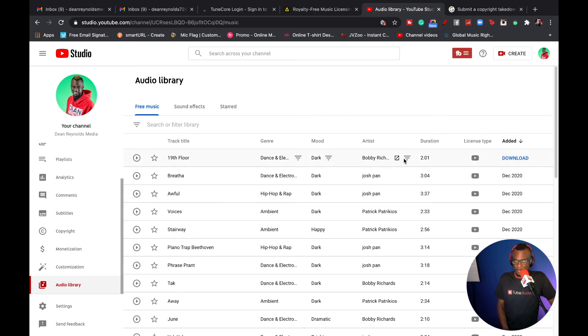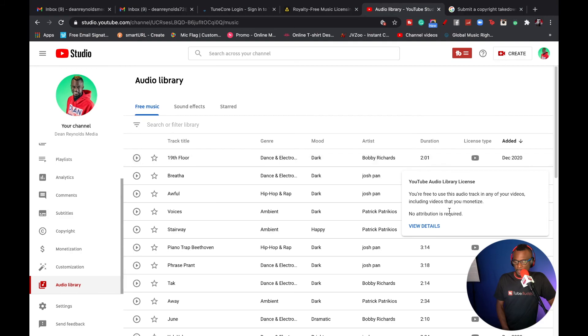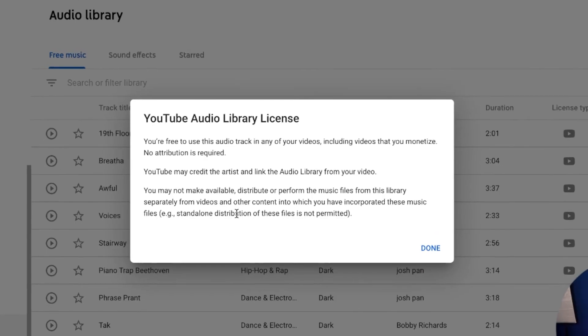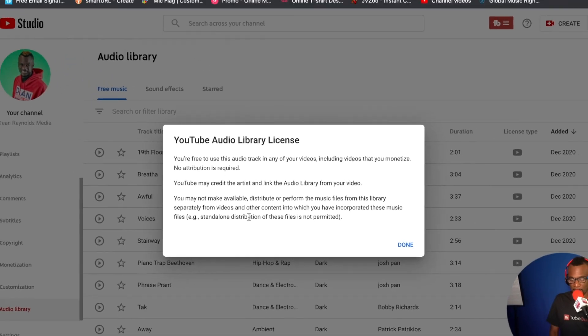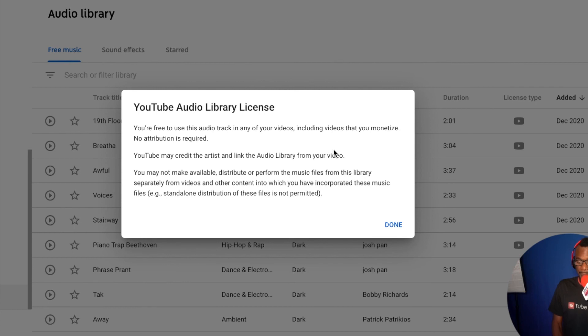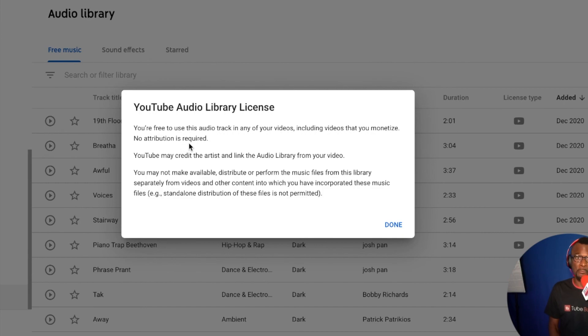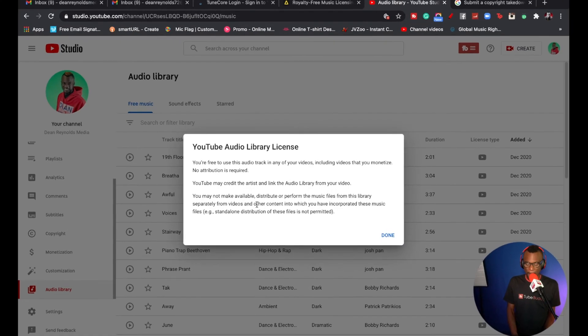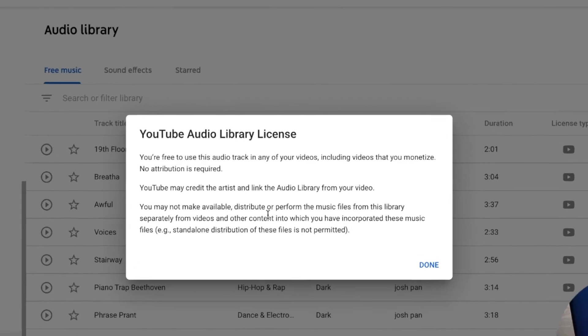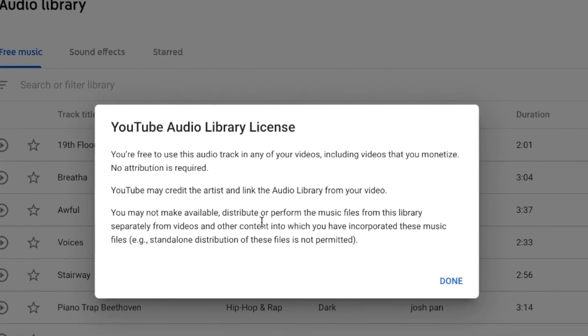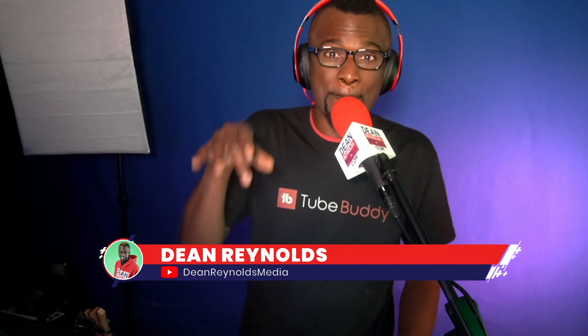Let's check out that right here. See right here where it says license type? You come here, click view details. YouTube Audio Library license: you're free to use this audio track in any of your videos, including videos that you monetize. No attribution is required. YouTube may credit the artist and link the audio library from your video. You can use the music inside of YouTube Audio Library only in your YouTube videos. This is Dean Reynolds Media. Peace.